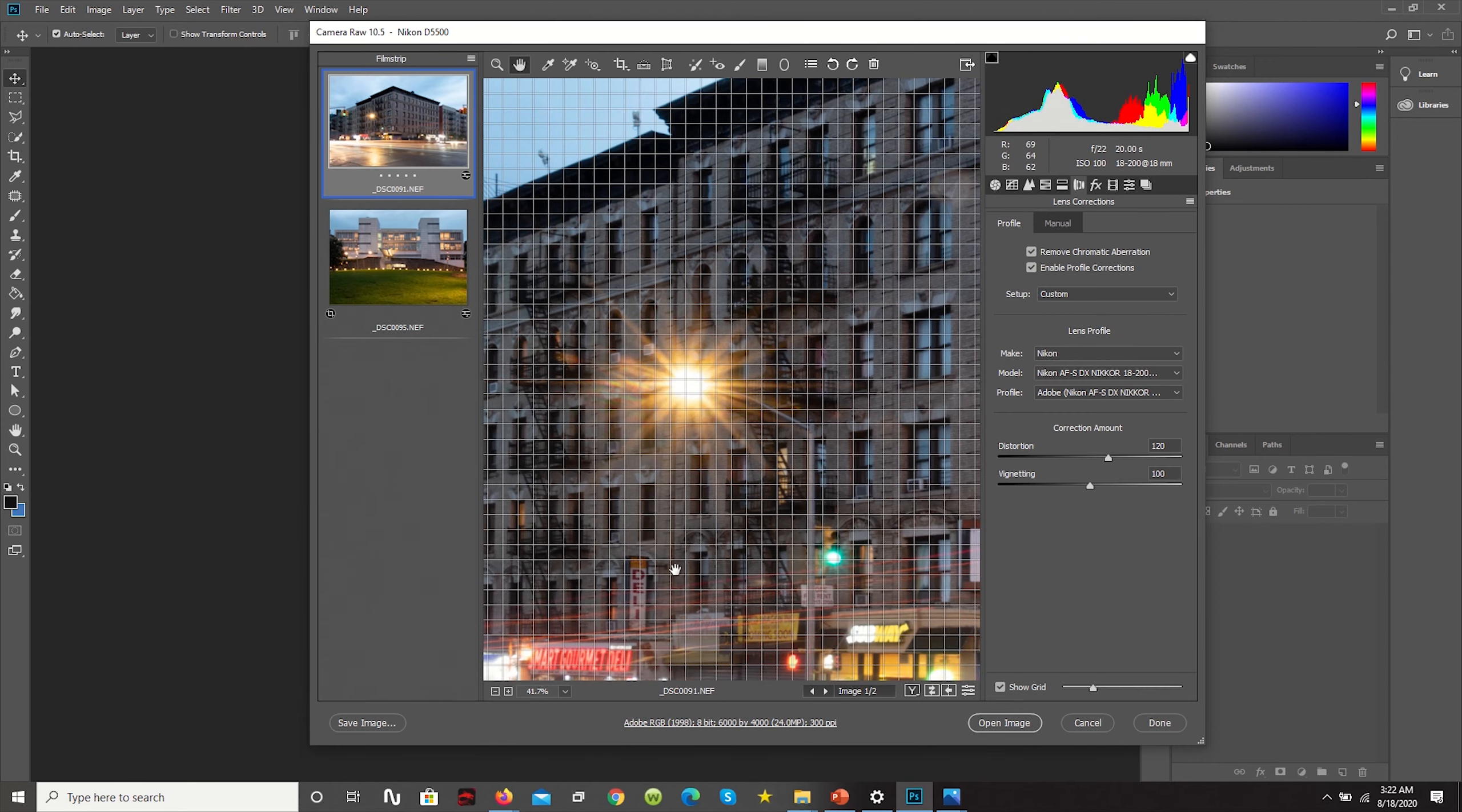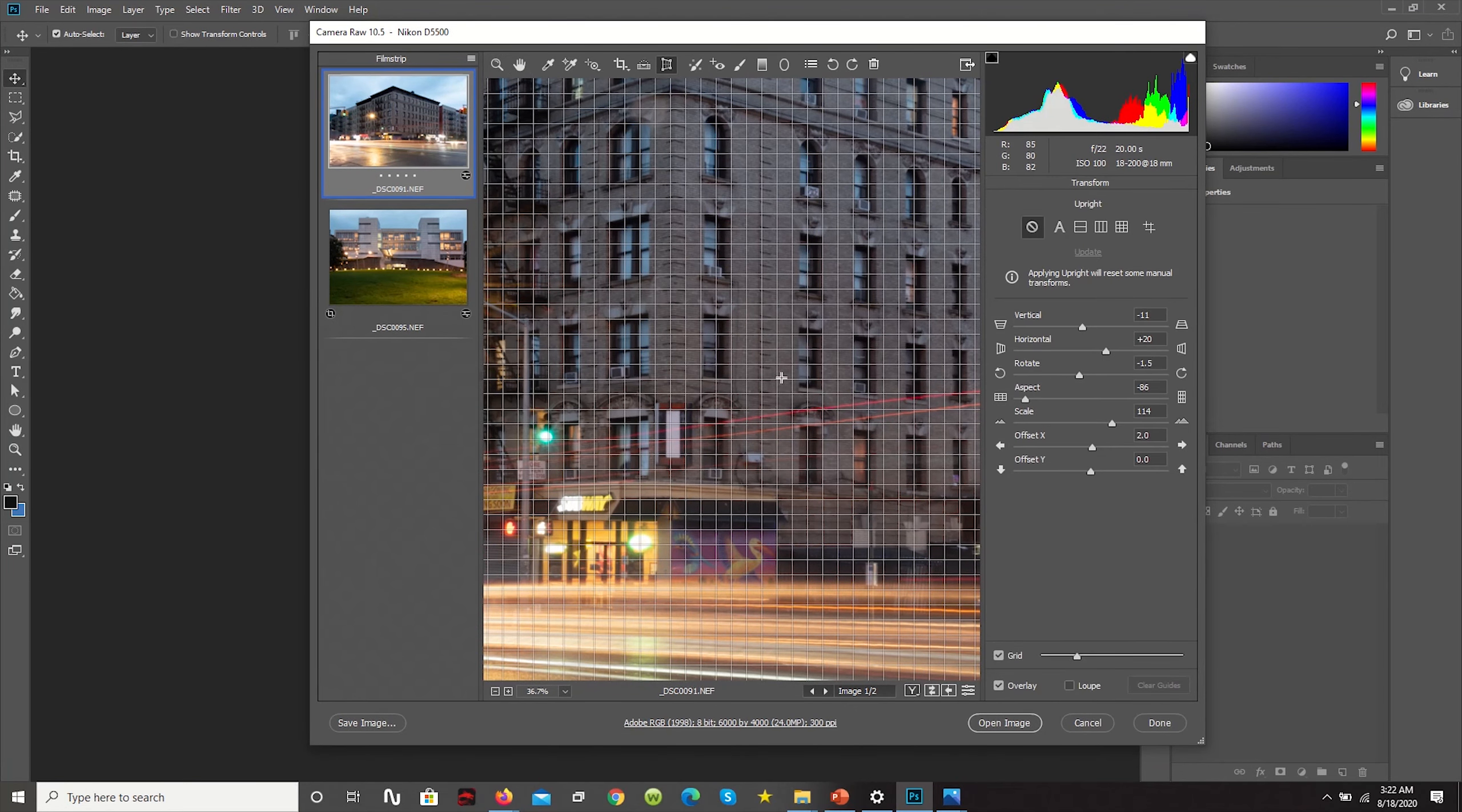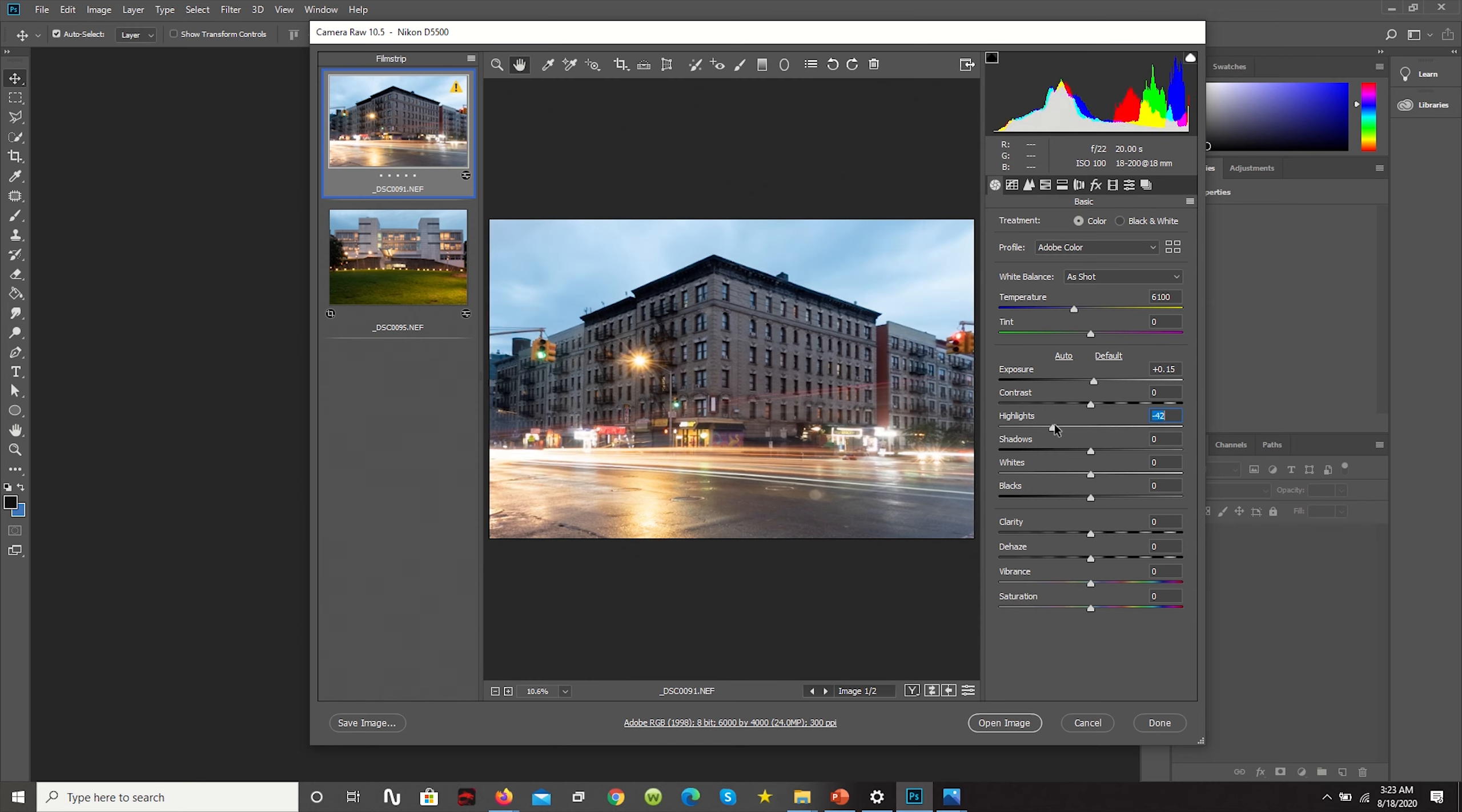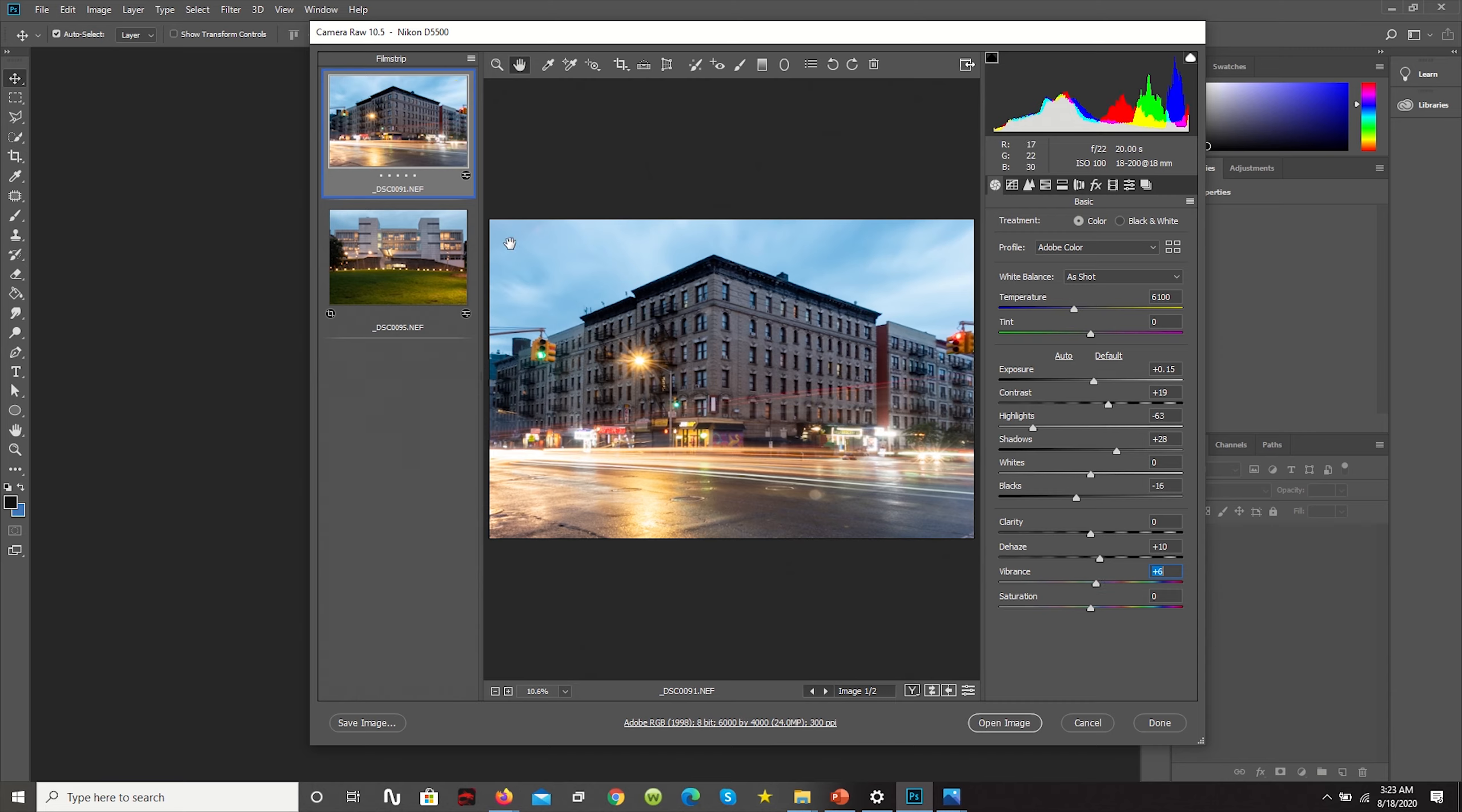And then likewise, you could go in and begin to just do your manual edits. Increase exposure, bump up highlights, or reduce the highlights to create a bit more contrast. Let's actually increase the contrast here, open up the shadows a bit. Blacks, we want these lights to pop up a bit more. Of course dehaze it because it was super humid outside and we could just bump up a little bit of the colors.